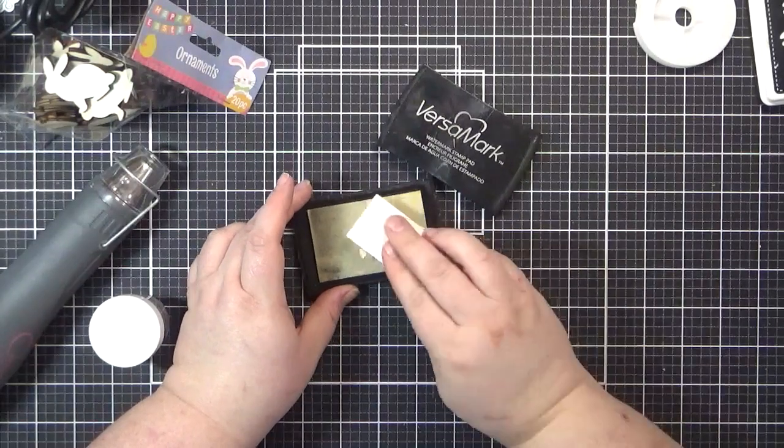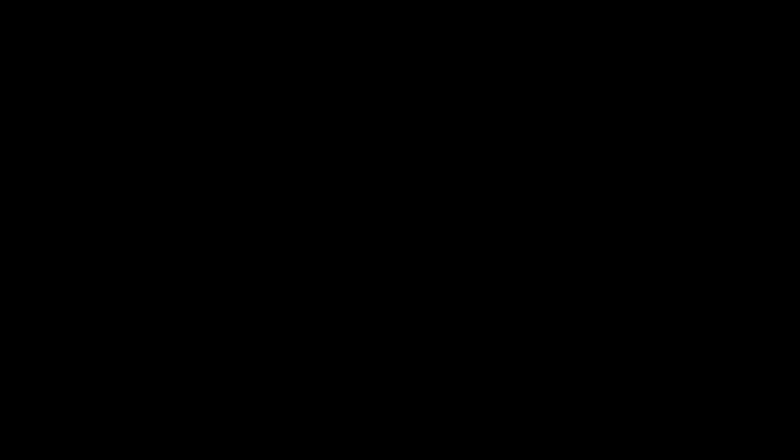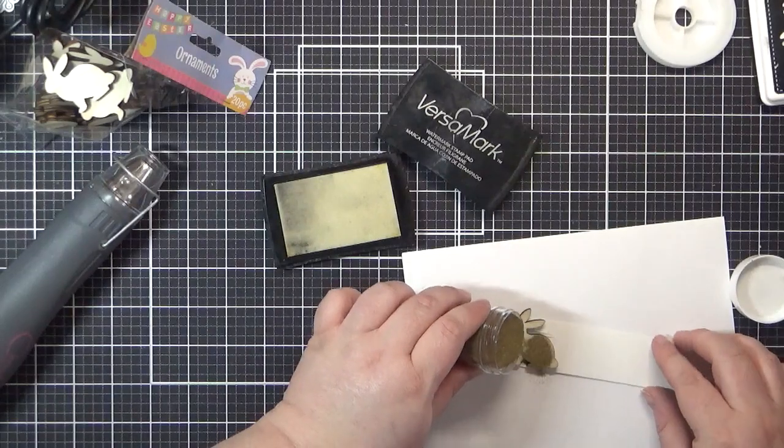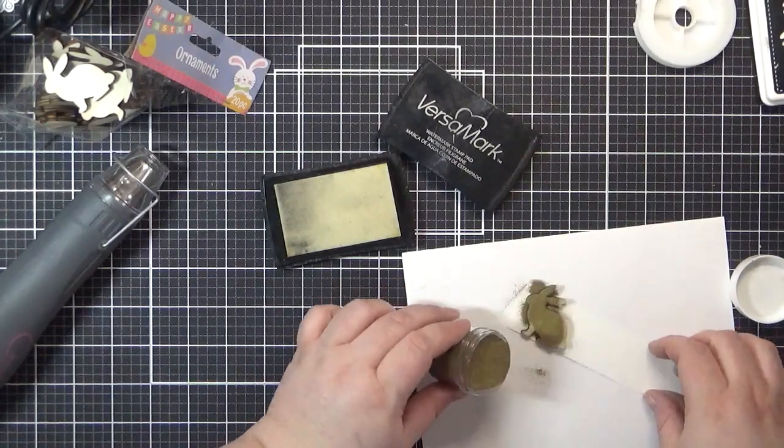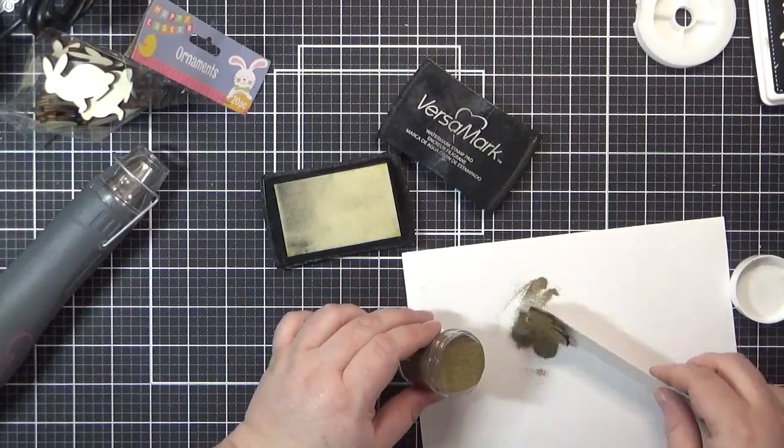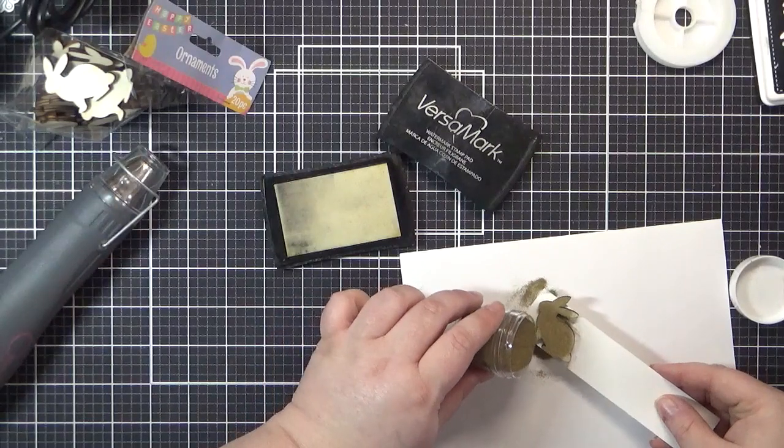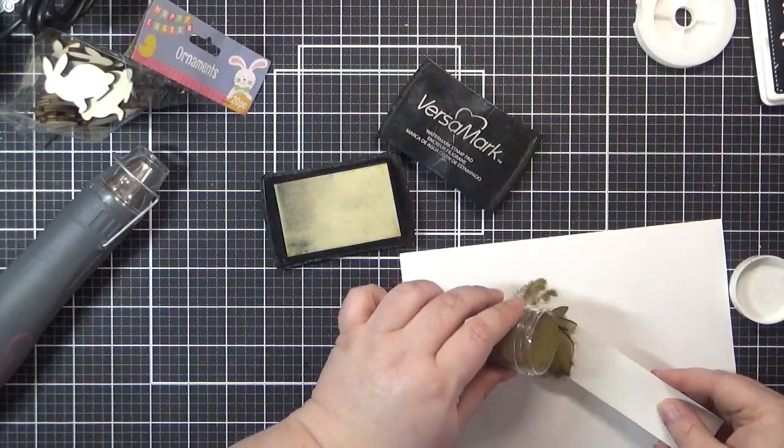To avoid getting burned, I created a handle by attaching the bunny to a little bit of cardstock by using some tape. I added three coats of embossing powder to the bunny before I was done and set it aside.